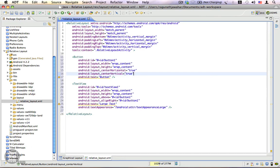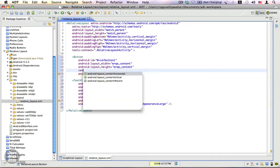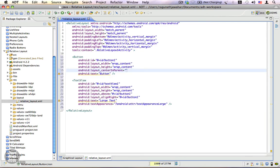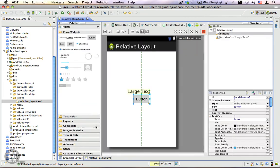There is also another property that you can use to center a button to the screen, which is center in parent, and set it to true. This will place the button at the center of the screen, which is equivalent to layout center horizontal equals true and layout center vertical equals true. Let's go back and you can see the position hasn't changed. We have replaced two different properties with one property.